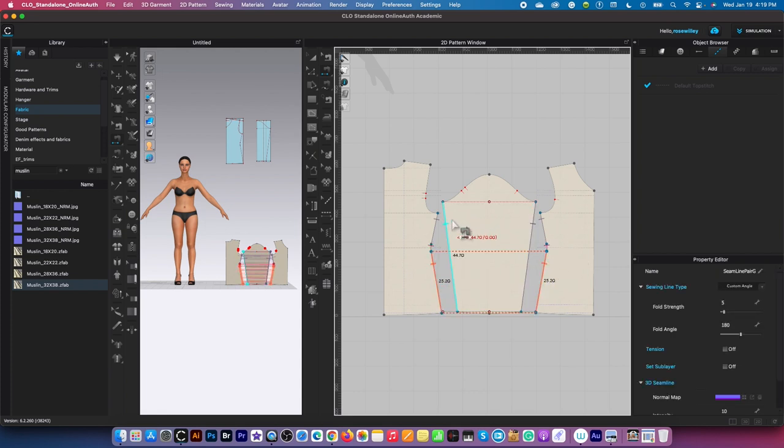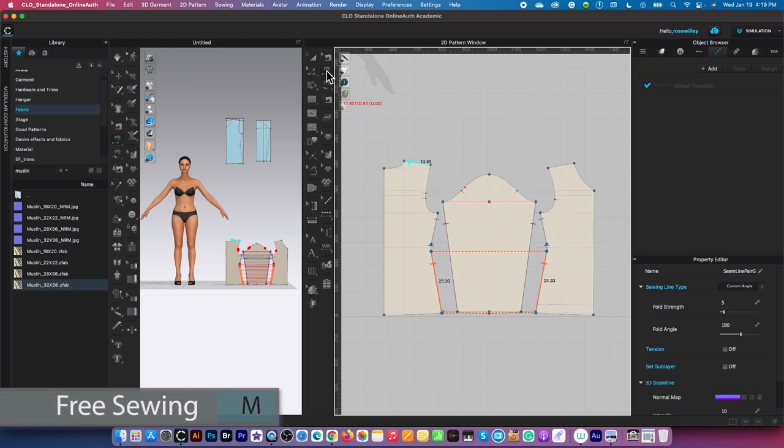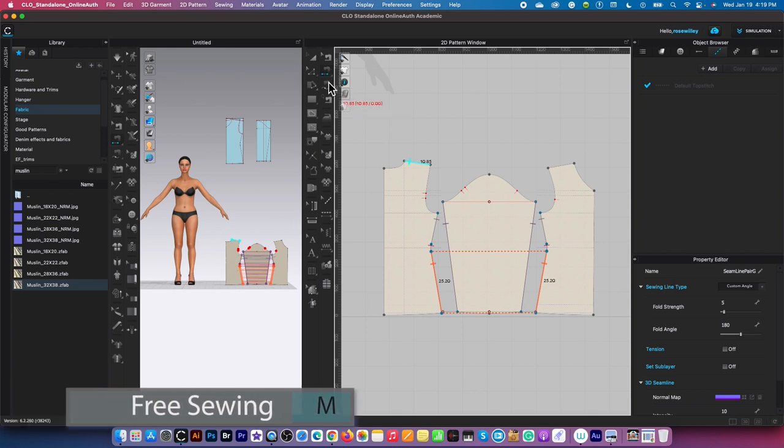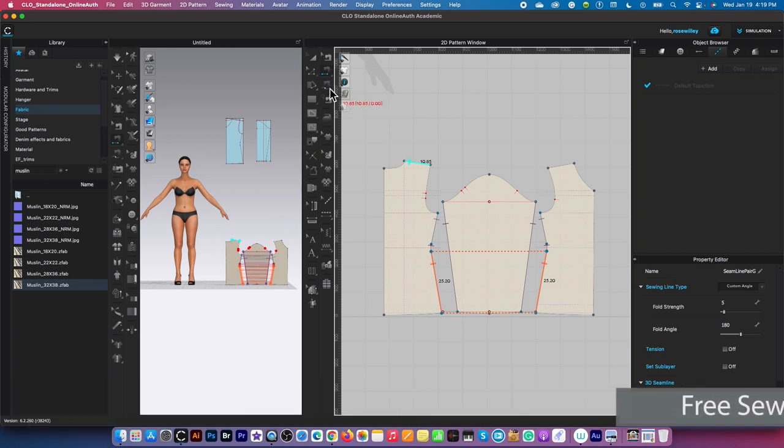Then I'm going to use the free sewing tool for the sleeve. This is the free sewing tool here.